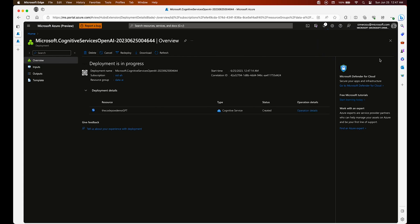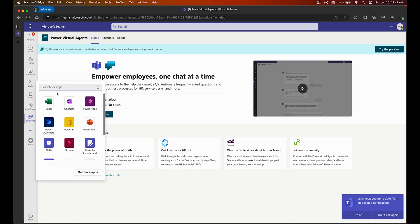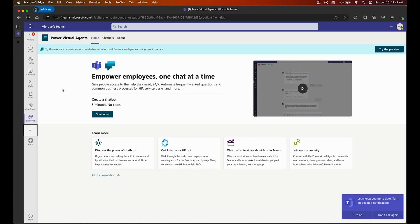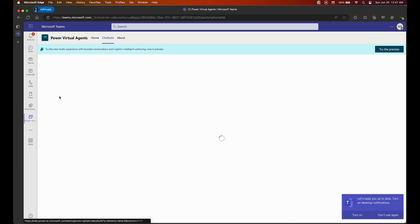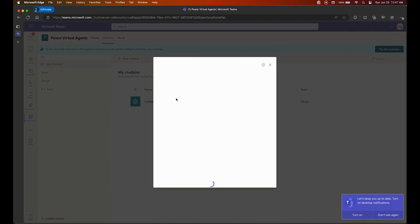Let's switch context to that. In Teams you can look for Power Virtual Agent — I already have it open as you can see in the background, but you can look for it in your apps. I also pinned it to my left pane; you can do the same thing.